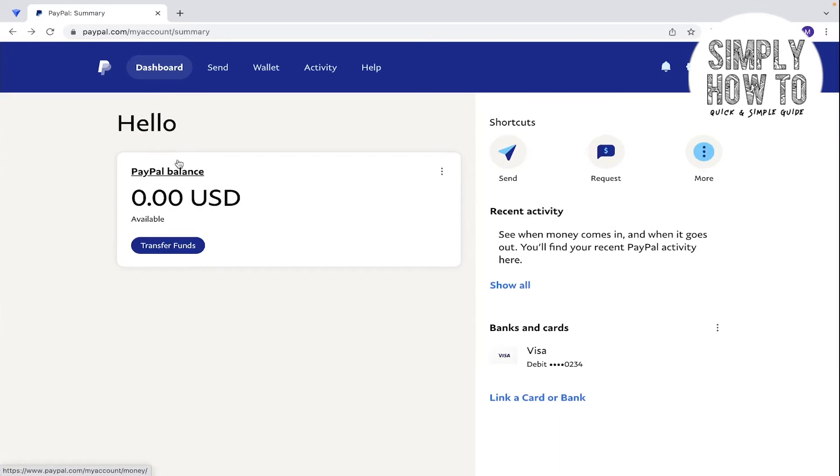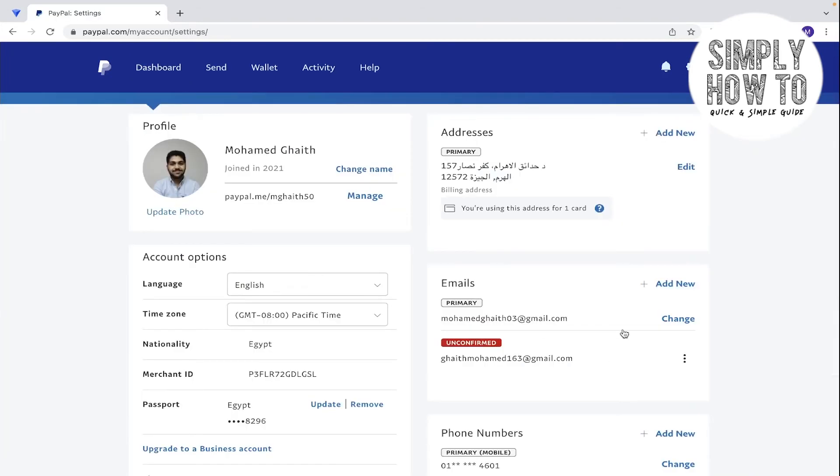Go to the settings, and here under the emails you're going to find your emails. As you can see, here is an unconfirmed email, so there should be a confirmation sent to this email.